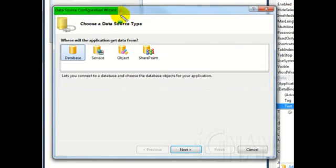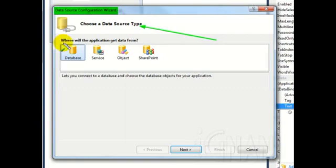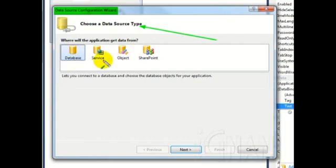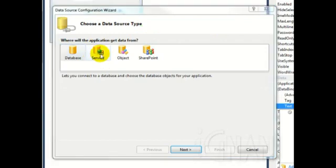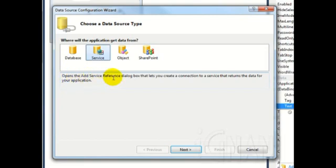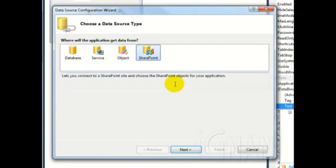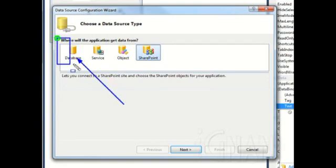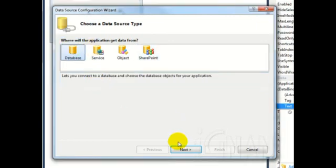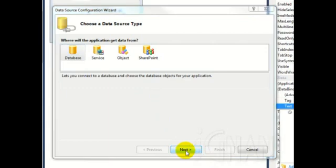The first screen that you see is the Choose a Data Source Type screen, which allows you to choose the data source for your data. As you can see, you have several options. You can click on the Database icon for connecting to various databases, such as SQL Server, Oracle, and so on. The Web Service icon allows you to connect to a web service. The Object icon for connecting to business logic components. SharePoint icon to connect to SharePoint server. For our demo, let us go with Database. Click on the Database icon and then click the Next button.